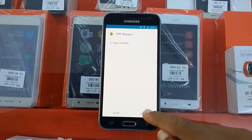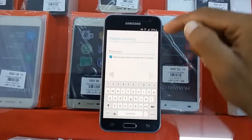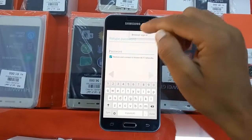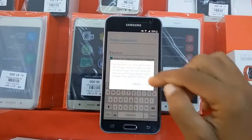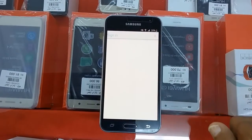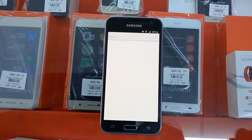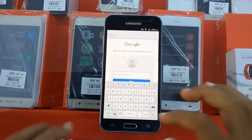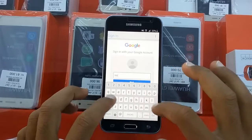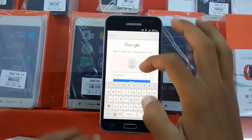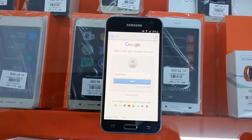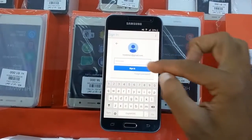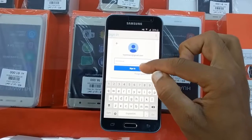Now we need to open this file. Just click on these three dots — browse, sign in. Now it will ask for a Gmail ID. I will put my personal Gmail ID. Next. It's asking for my password. I have put my password, now I'm going to sign in.